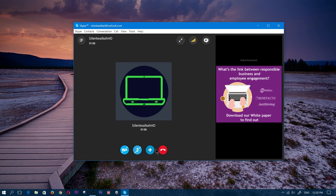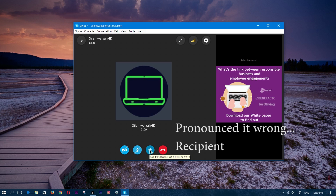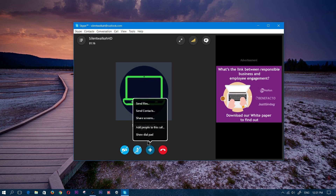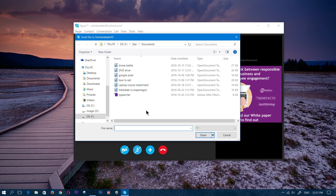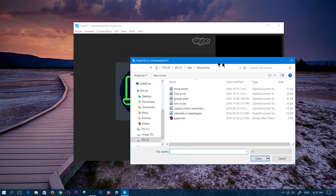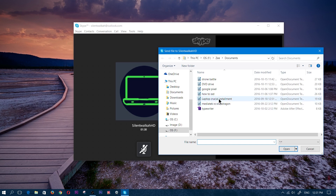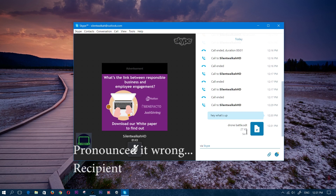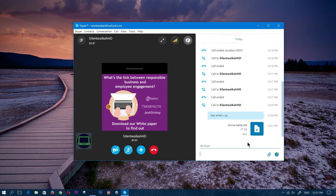Now, if you want to add an attachment or add people to the call, you would click on this plus sign and it gives you a bunch of options. The first one is send files. If you want to send a file, you go in there and send it — whether it's a picture or a document. So I'm going to send this drone battle file. And as you can see, it went ahead and sent it. Now the other recipient I'm speaking to can open up that document — whether it's a picture or document, whatever it is — they basically got it.